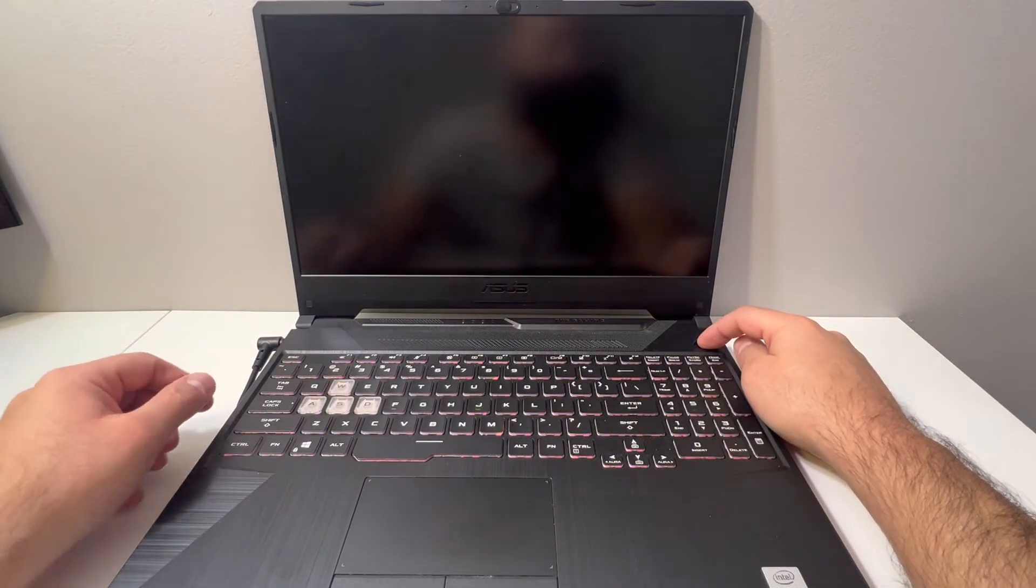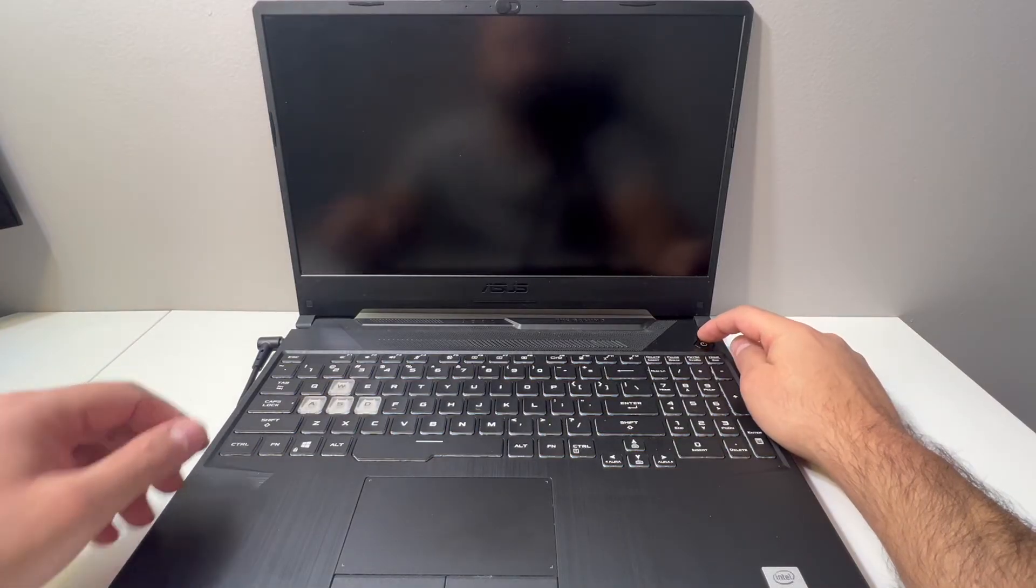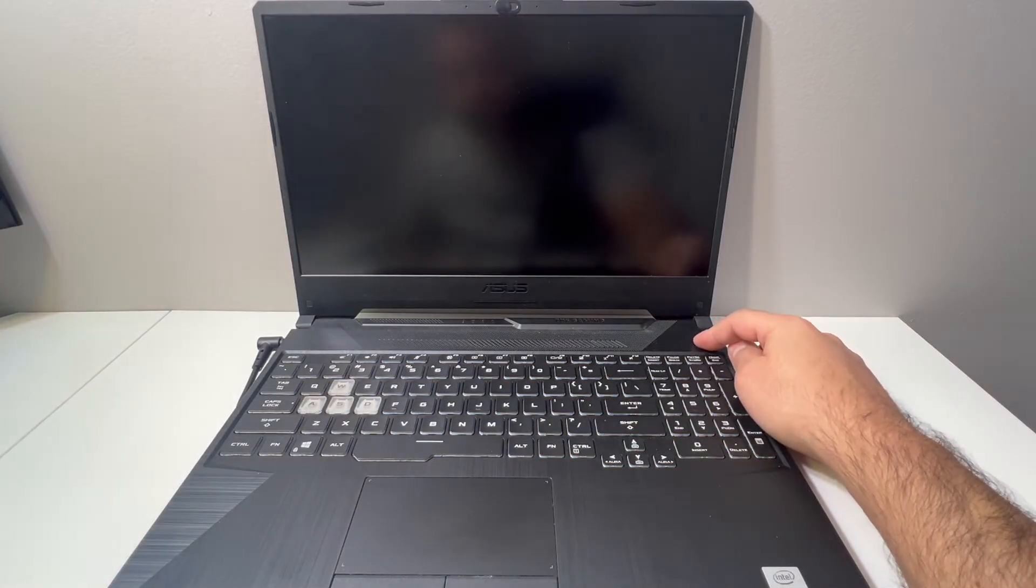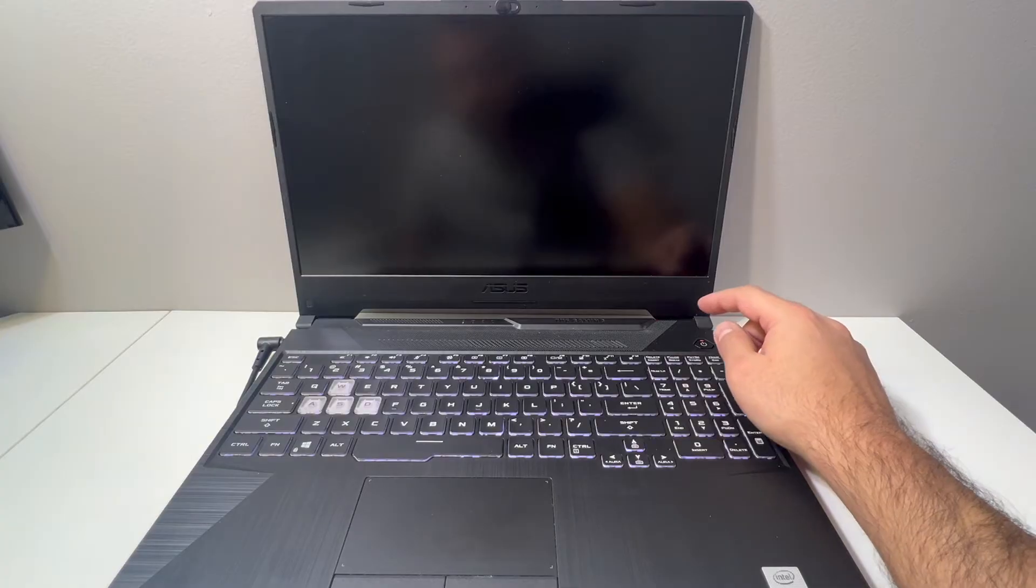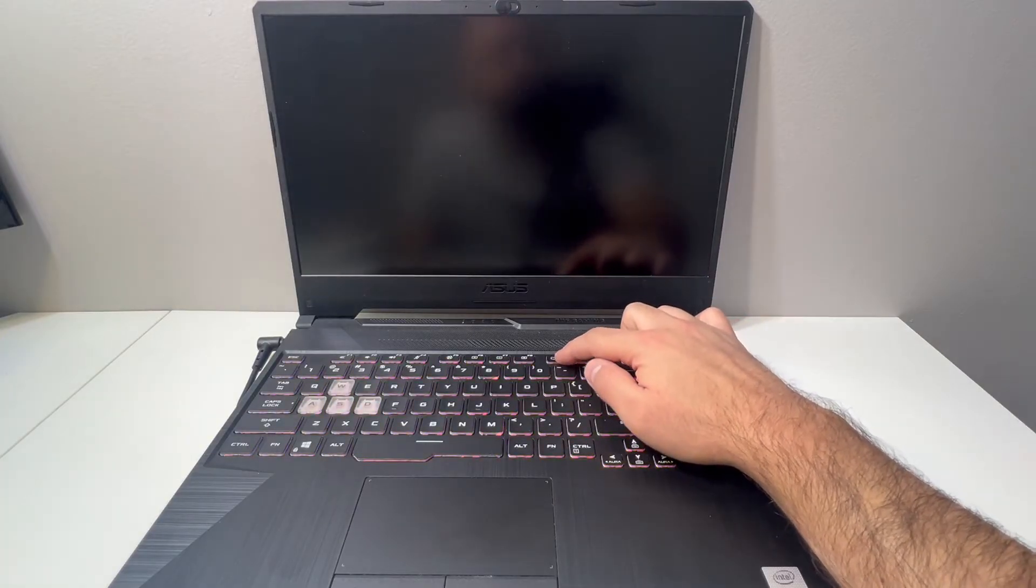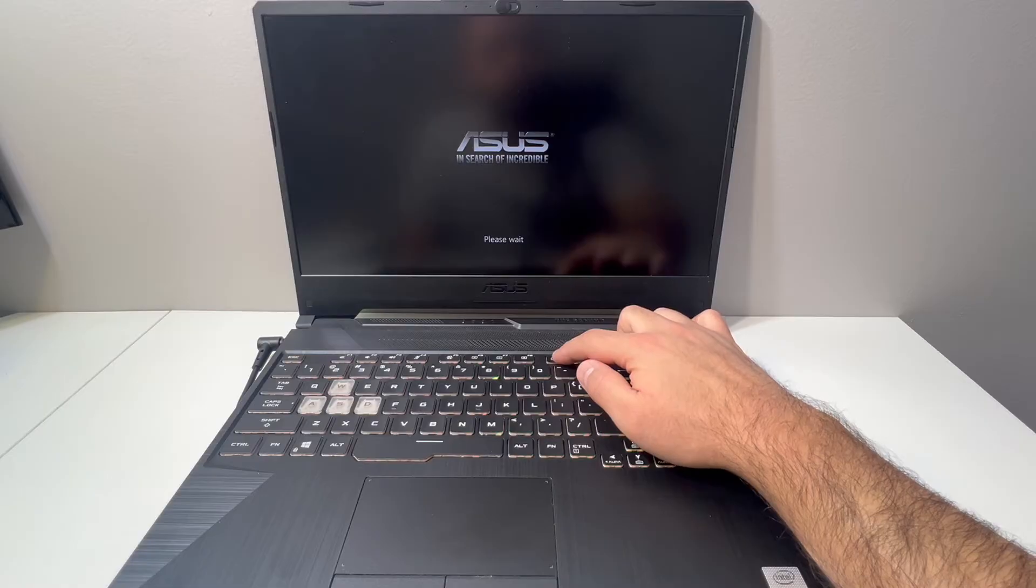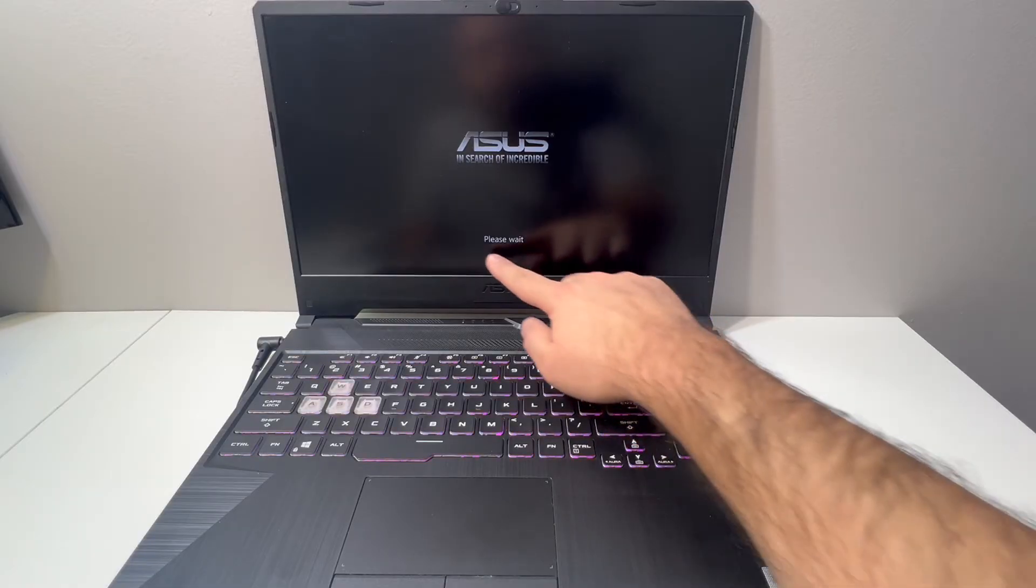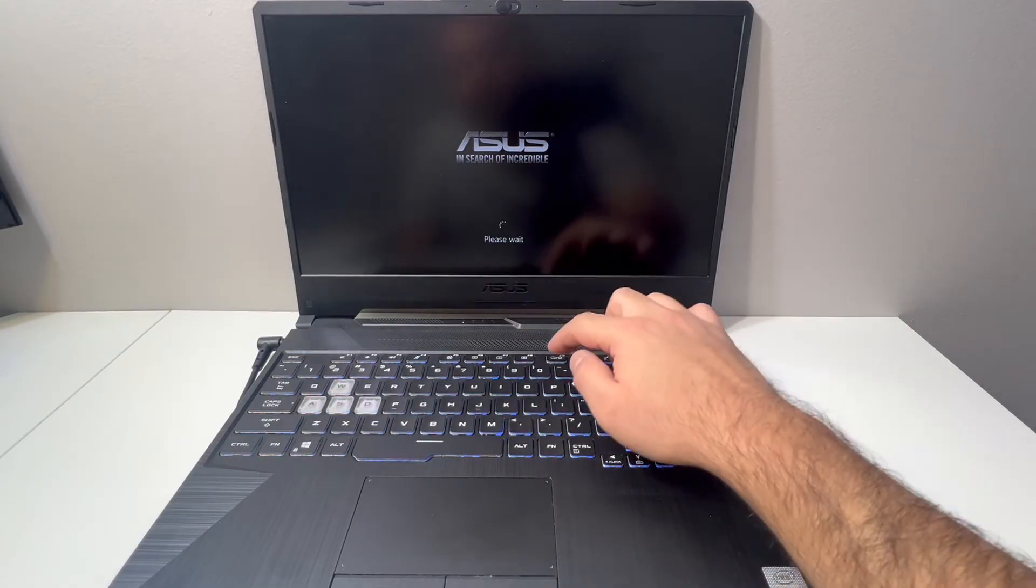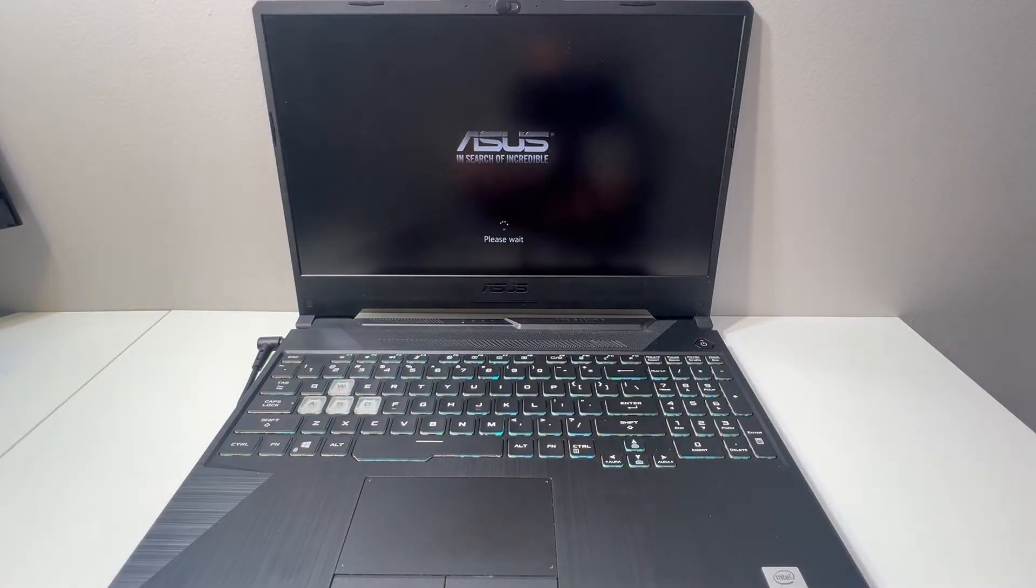Once it's completely turned off, press the power key again, then press and tap on the F9 key. Keep tapping until the screen comes up and says 'please wait' on the bottom, as you see right here. Then you can release the F9 key.